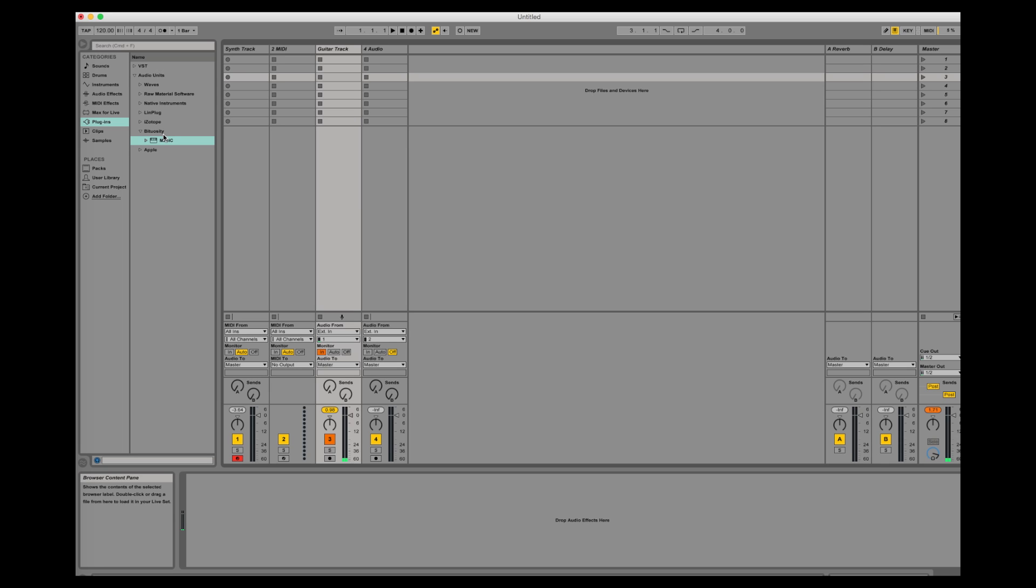Hi, this is Philip and today I'm going to give you a short demonstration and tutorial on how to set all the parameters in Mijic so you can achieve the best results when you use it.